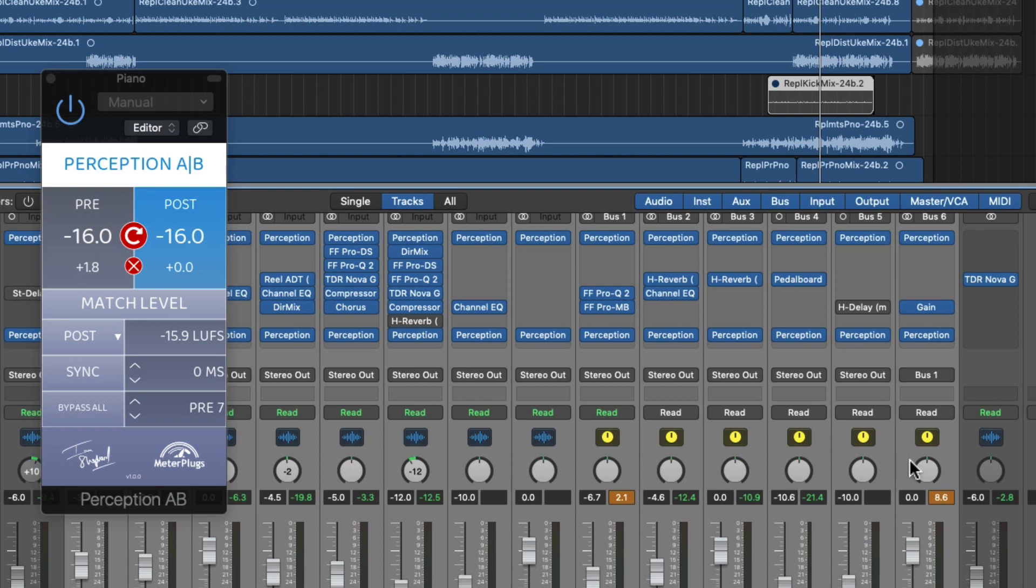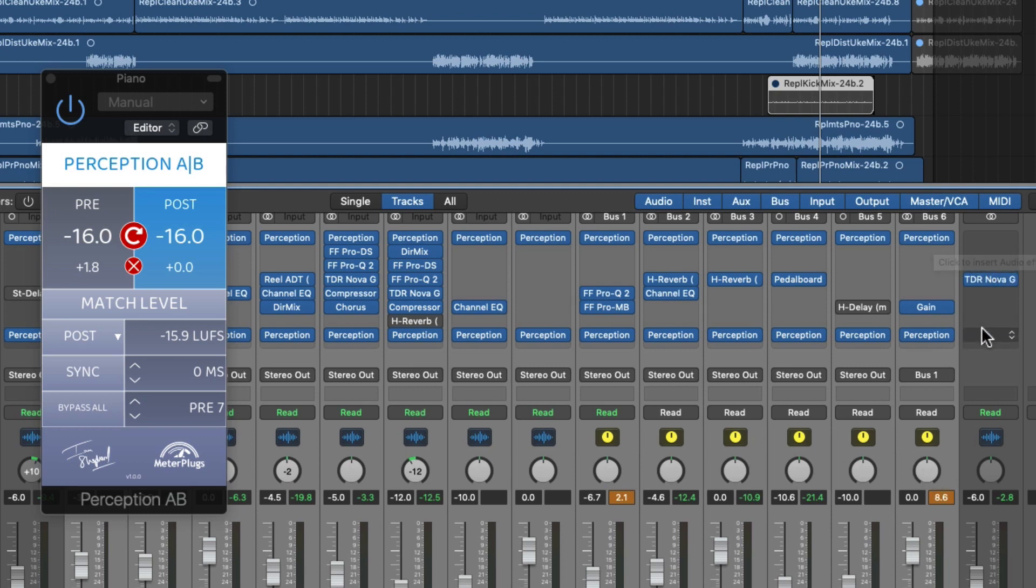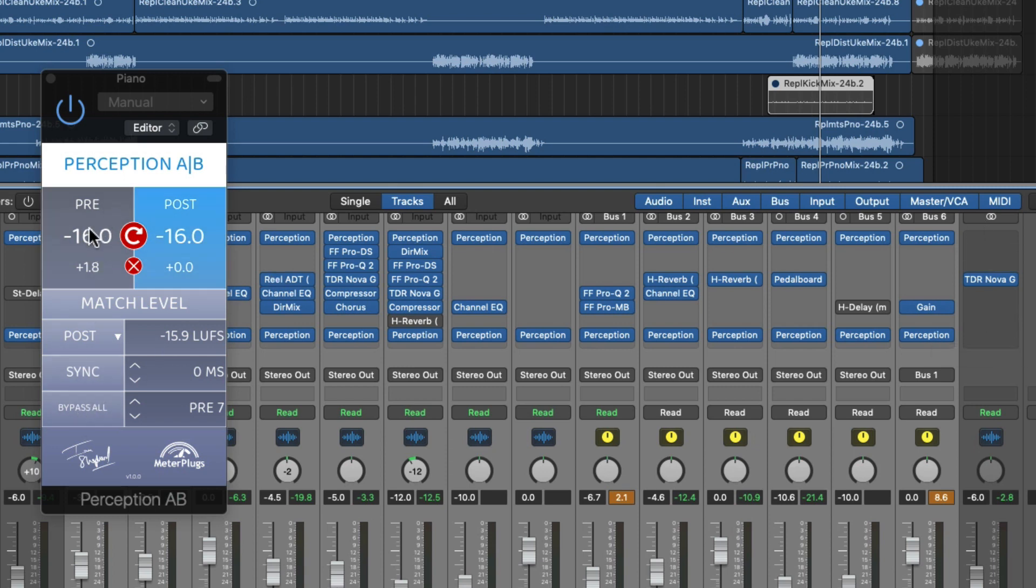If you have any kind of stereo mix bus processing you can use another pre and post pair there as well and you can toggle the loudness of that individually or bypass everything just as you do with the rest of the channels in the mix.